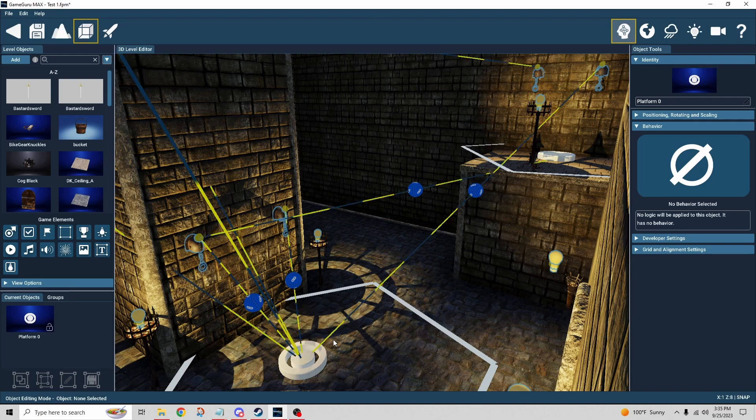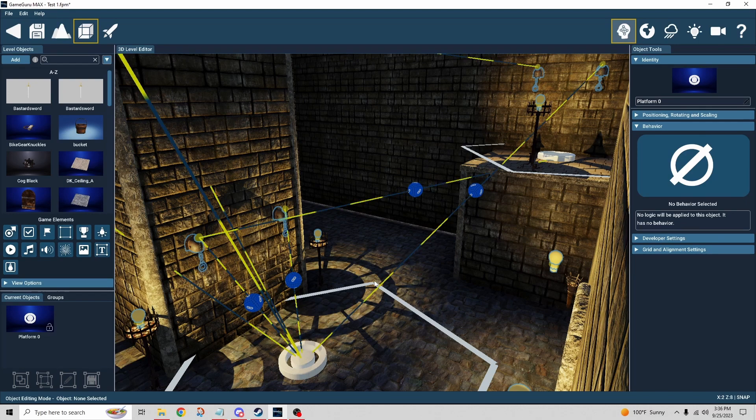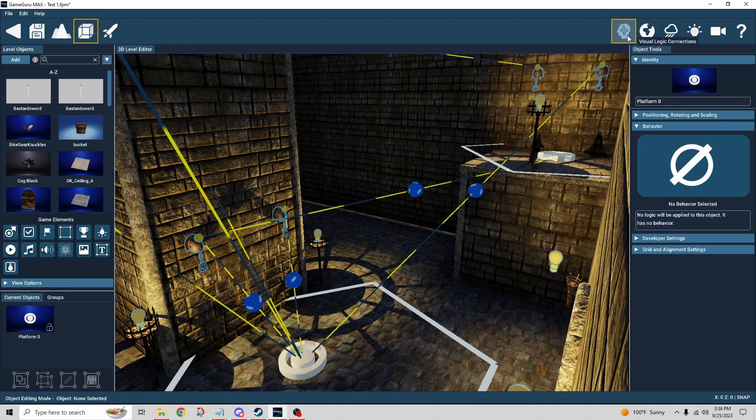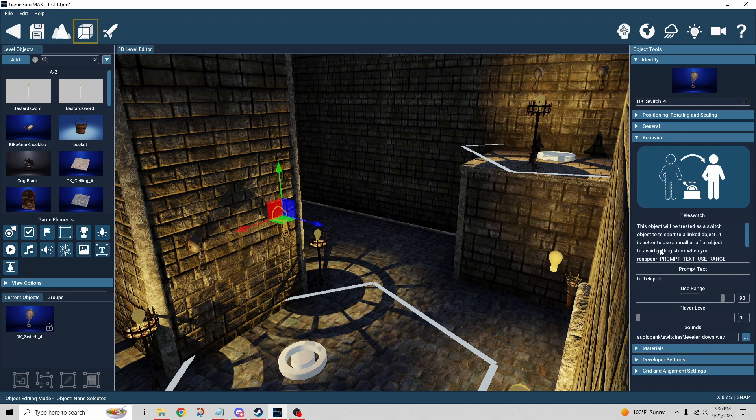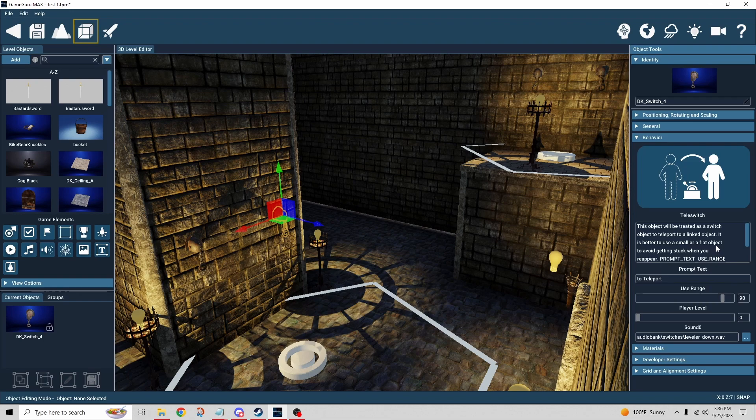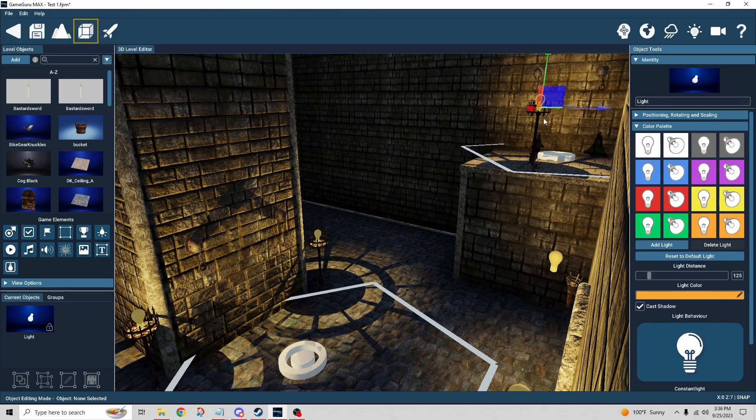Now it says in the behavior—let me just go back to the behavior—it says specifically it's better to use a small or flat object to avoid getting stuck. You wouldn't want to link it to the lamp, for example, or the brazier, or anything large.